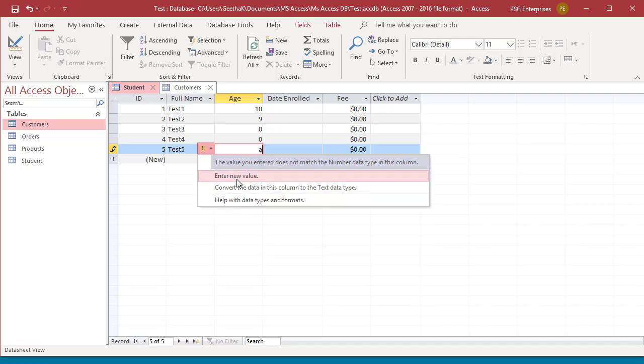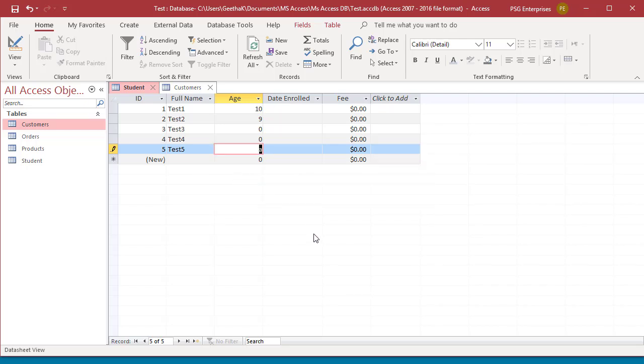You will also get a warning when you try to enter an invalid date or time or an invalid character in a date time field. You can see Access checks for a valid date and displays a warning message.